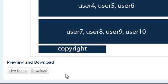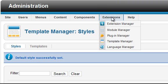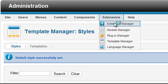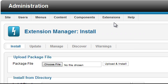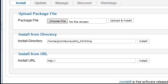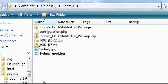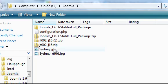So the next step is to log into administrator. Then go to extensions, extension manager. Click the choose file button and navigate to the location of the template zip file you downloaded. Select it and click the upload and install button.